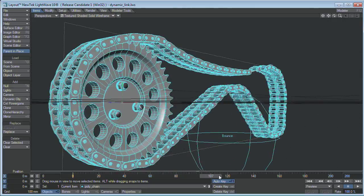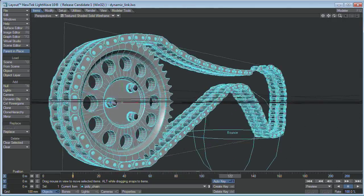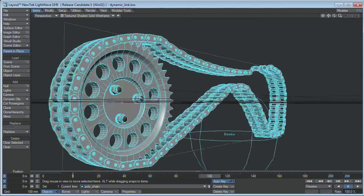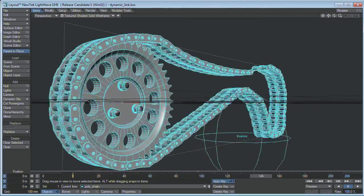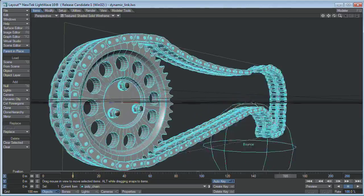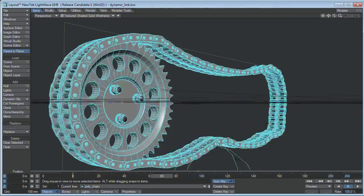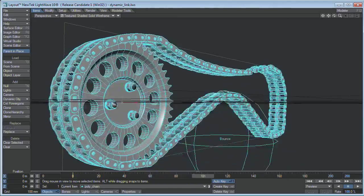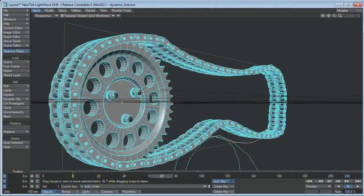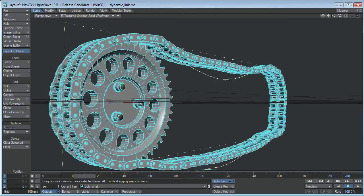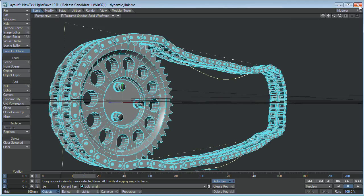So there you go, dynamic chains, and I think I'm going to go and make some tank treads now, and stuff like that. Have fun.